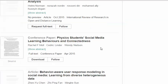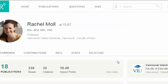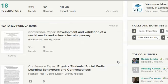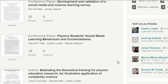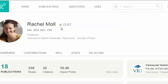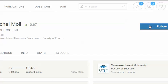Here's another article I might be interested in. I can download the article, and I can also follow or take a look at this person to see what they've done. They're looking at social media, they have 18 publications and a pretty good RG score, so I'm going to follow them.